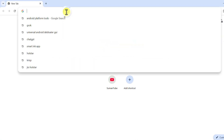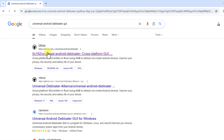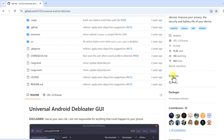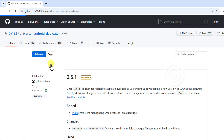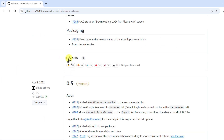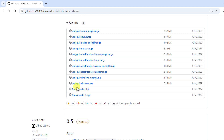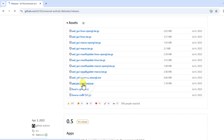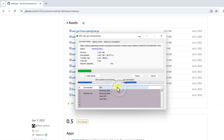Now let's download the main tool. In your browser, type 'Universal Android Debloater GUI' and click the first link from github.com. On the right side, click on Releases. You can see the latest version is 0.5.1 — click on Assets to expand the dropdown. You'll see the file 'uad_gui-windows.exe,' which is 7.34 MB. You can also download the Mac or Linux version. Click on the exe file to start the download.